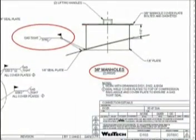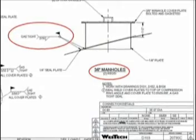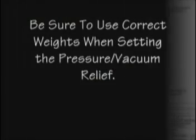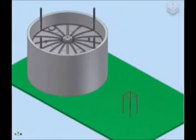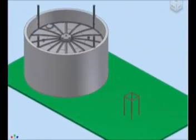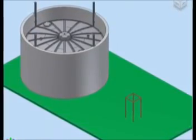Install flame arresters and pressure relief vacuum breaker assemblies using the correct weights per the manufacturer's recommendations to achieve the required relief pressure set points for pressure and vacuum relief.